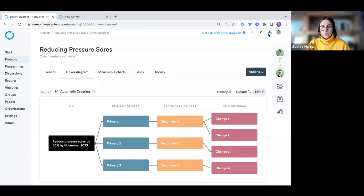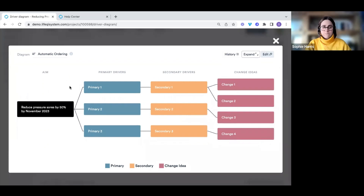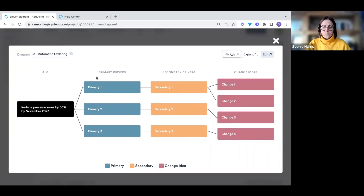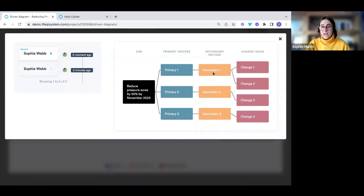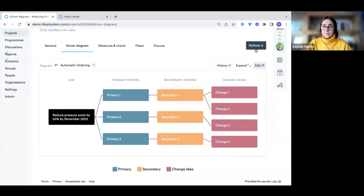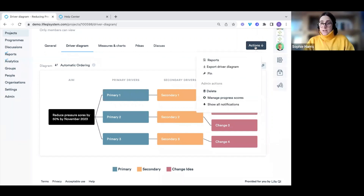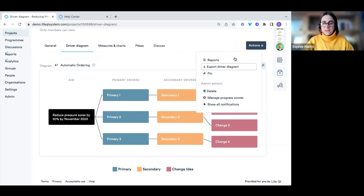A couple of other things on the driver diagram: you can expand it for a bigger view, look at the history to see previous iterations and how it's changed over time, and download it. By clicking the actions button, you can export the driver diagram as a JPEG image, which you can use in a presentation or display as a poster in a staff room.